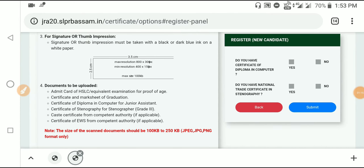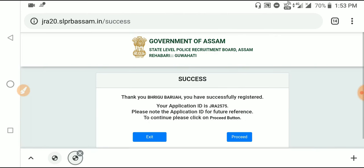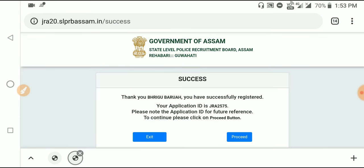Then you can click on the link. If you have a diploma in the computer, you can click on the register. If you have a national credit, you can click on the register. If you click on the register, you can click on the register.